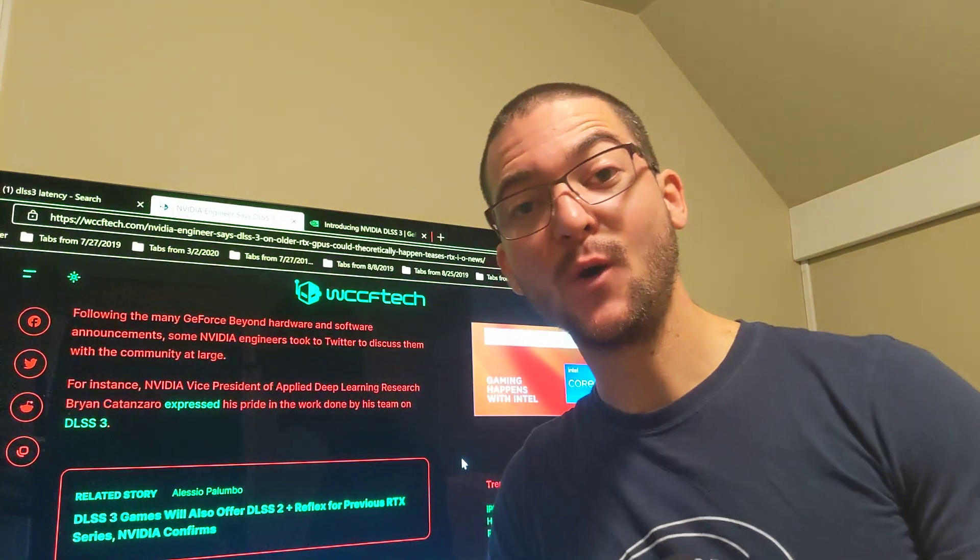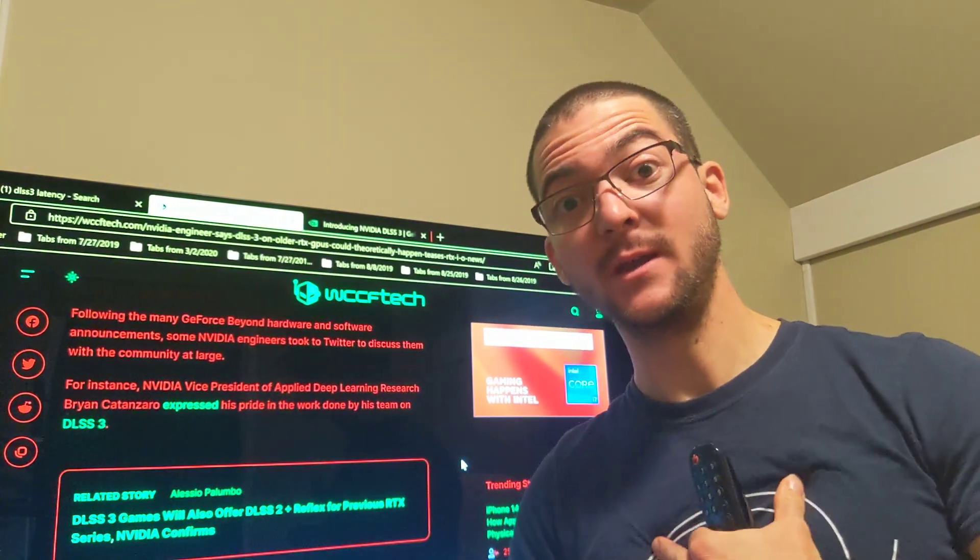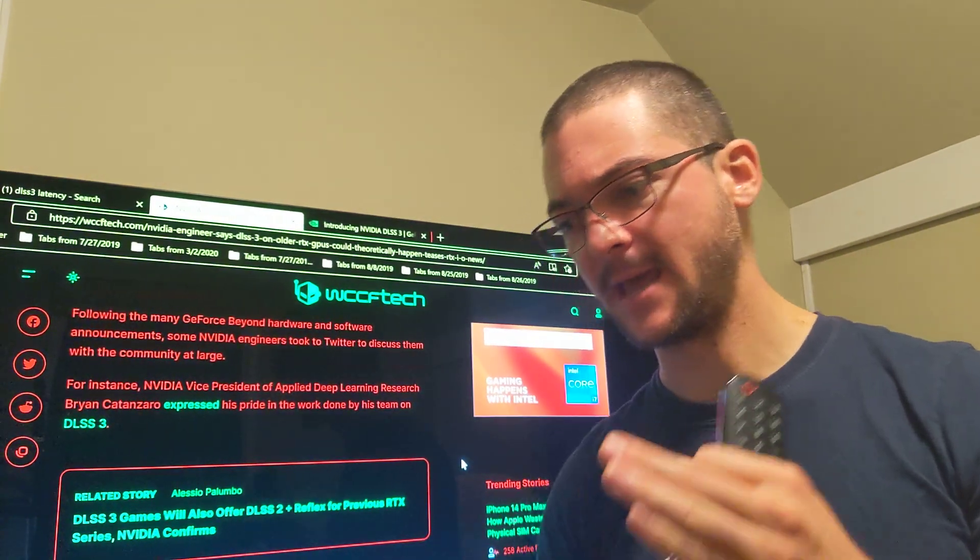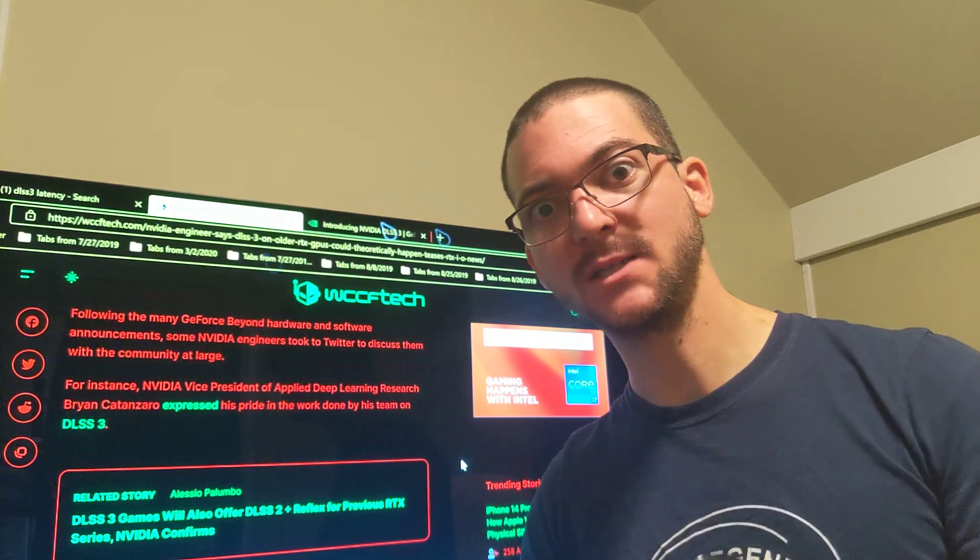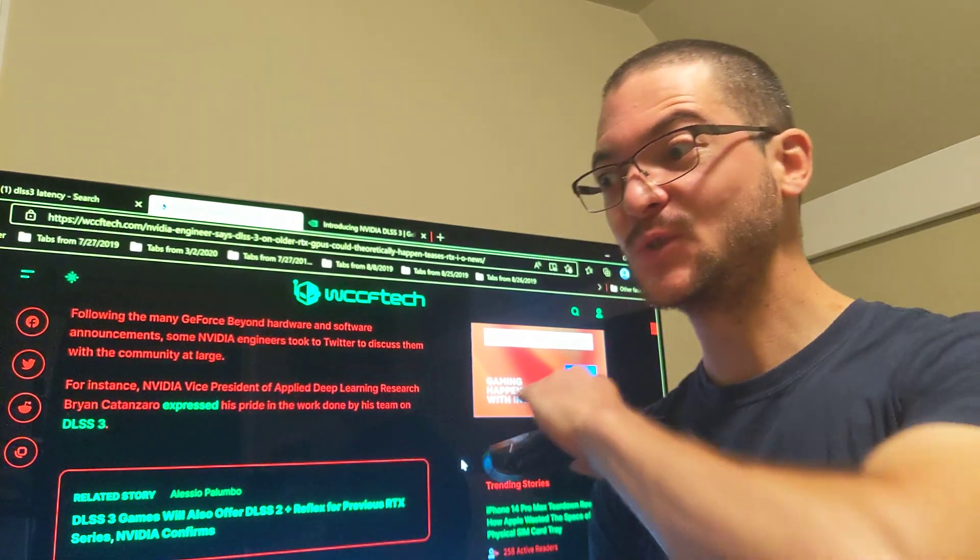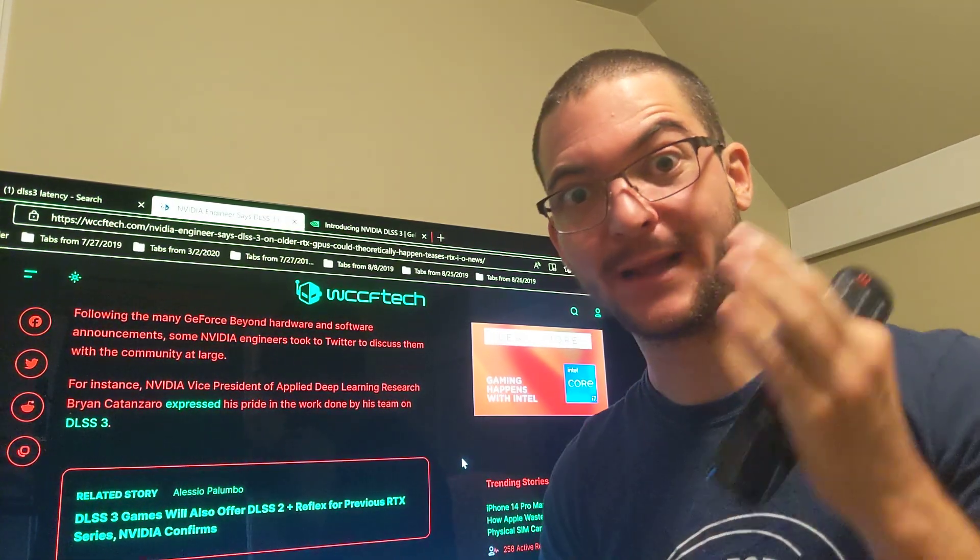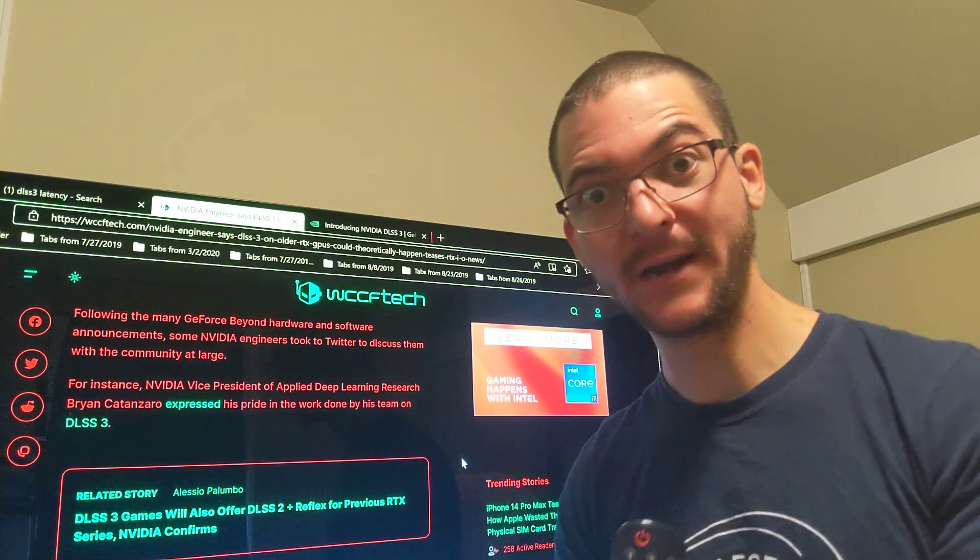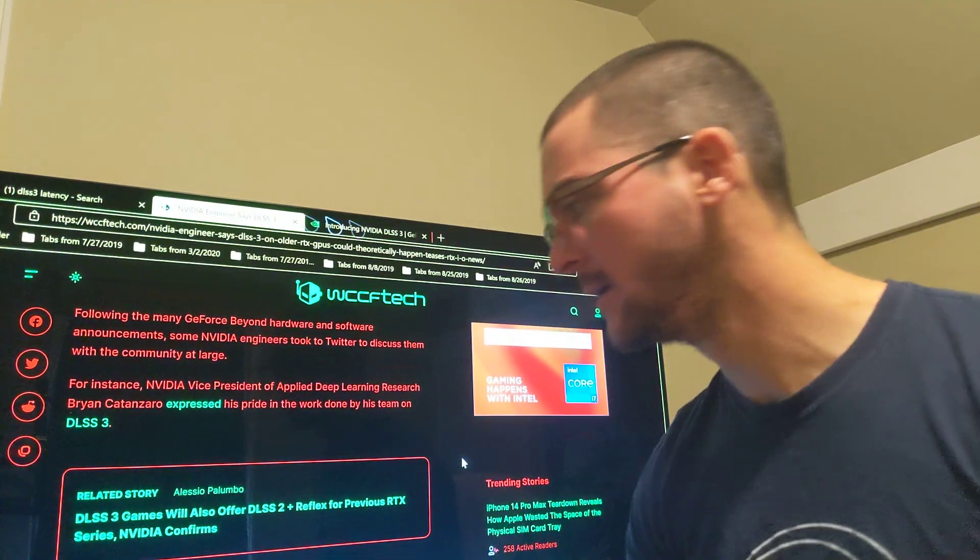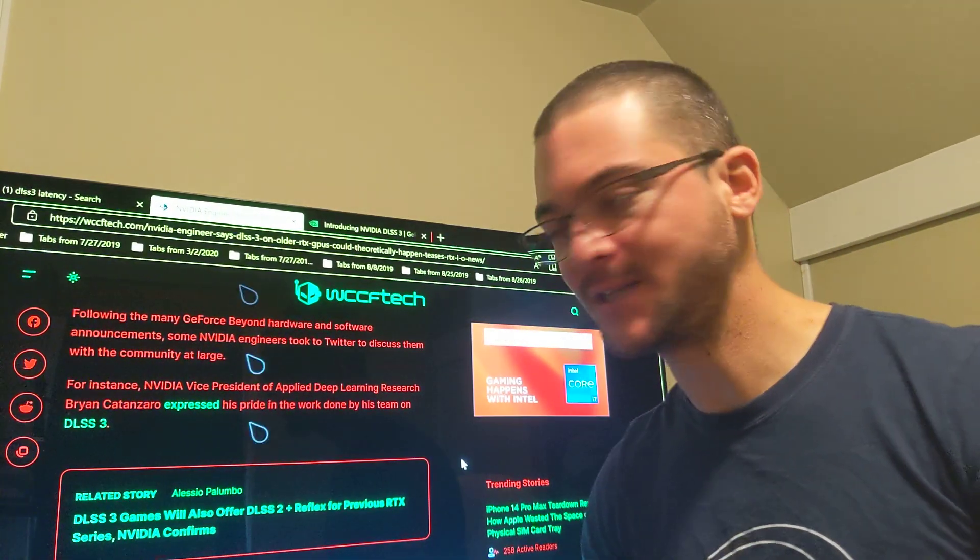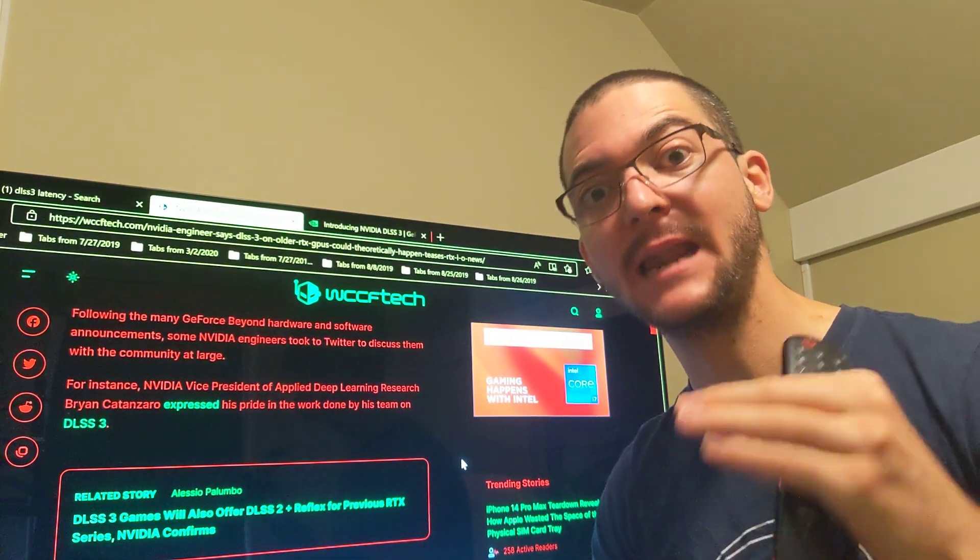DLSS 3.0 is basically NVIDIA agreeing with me, saying we don't need more responsiveness, we need to overcome sample and hold blurriness. That's exactly what they're doing. It is not magic. It is going to have a higher latency.